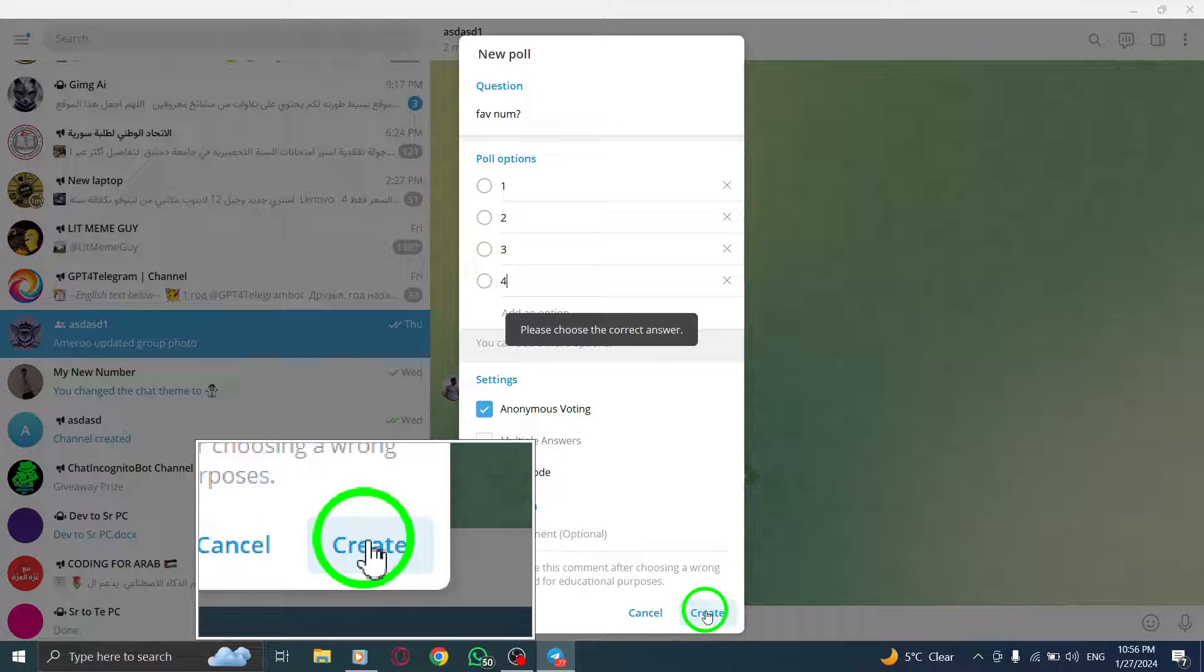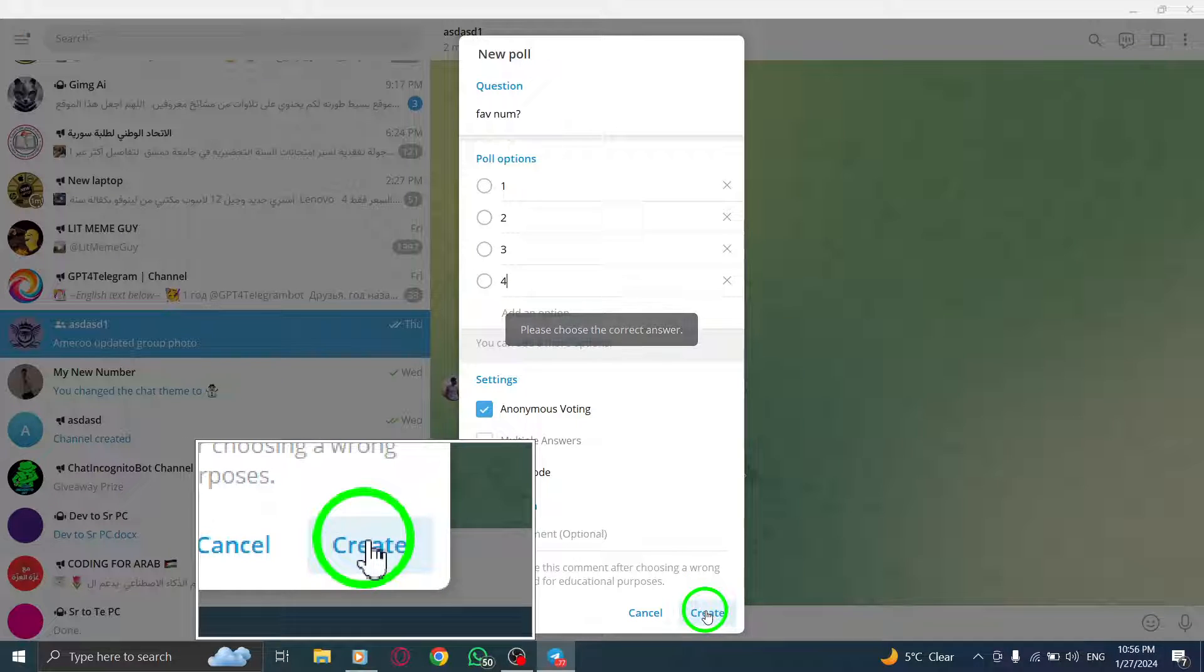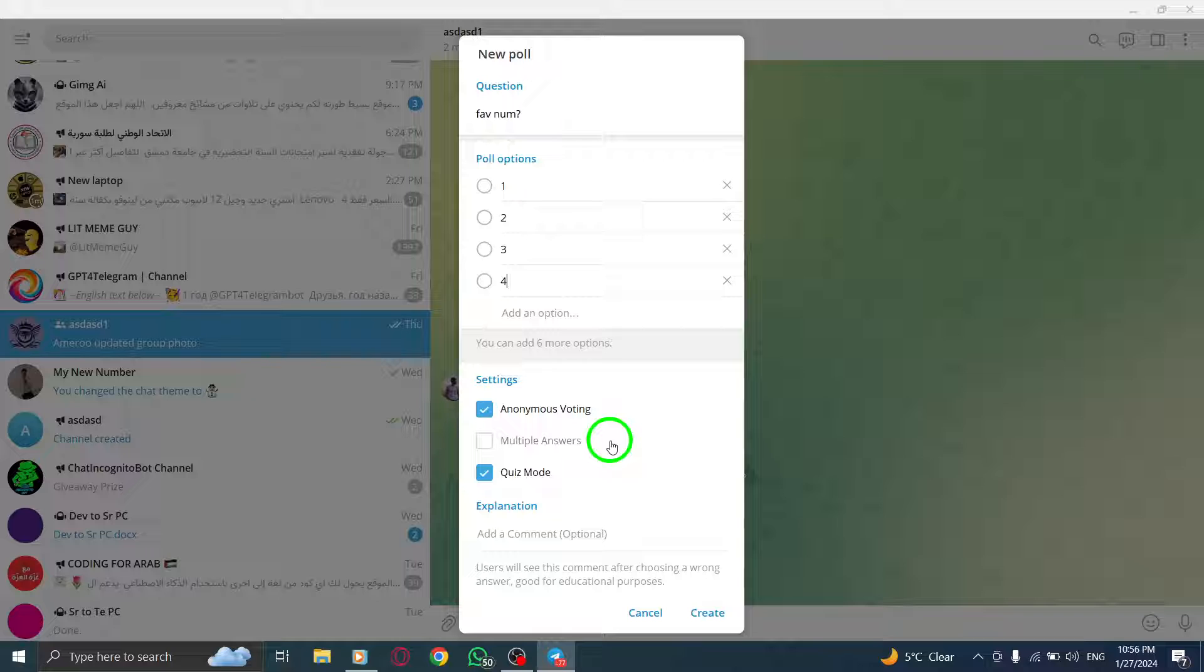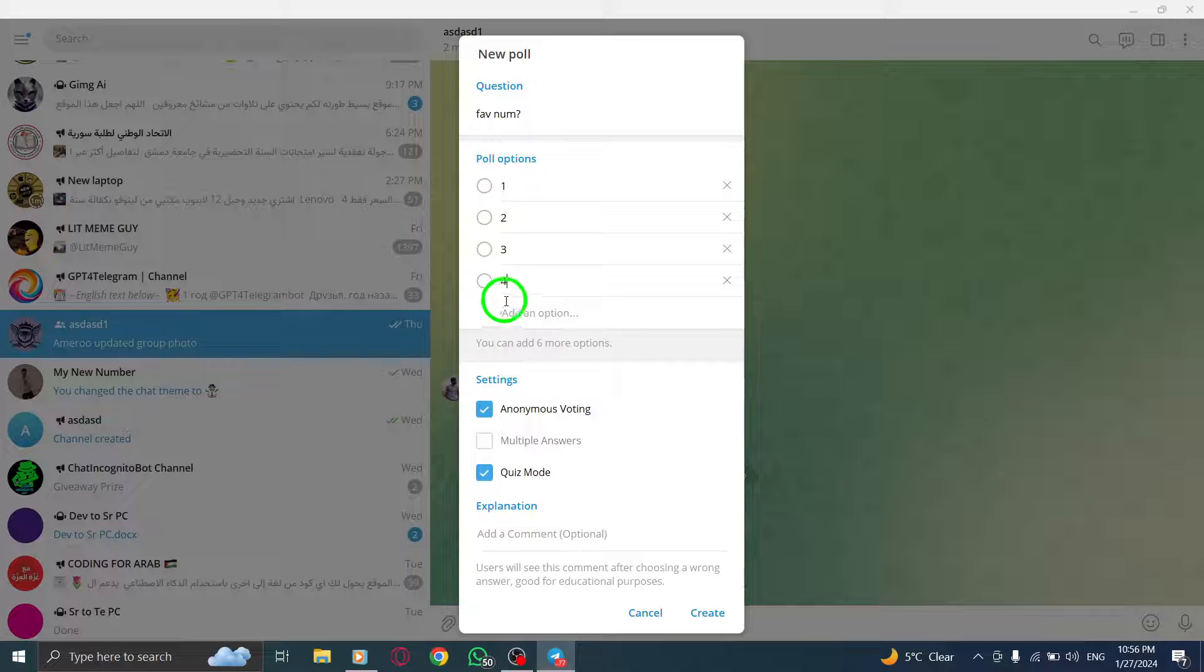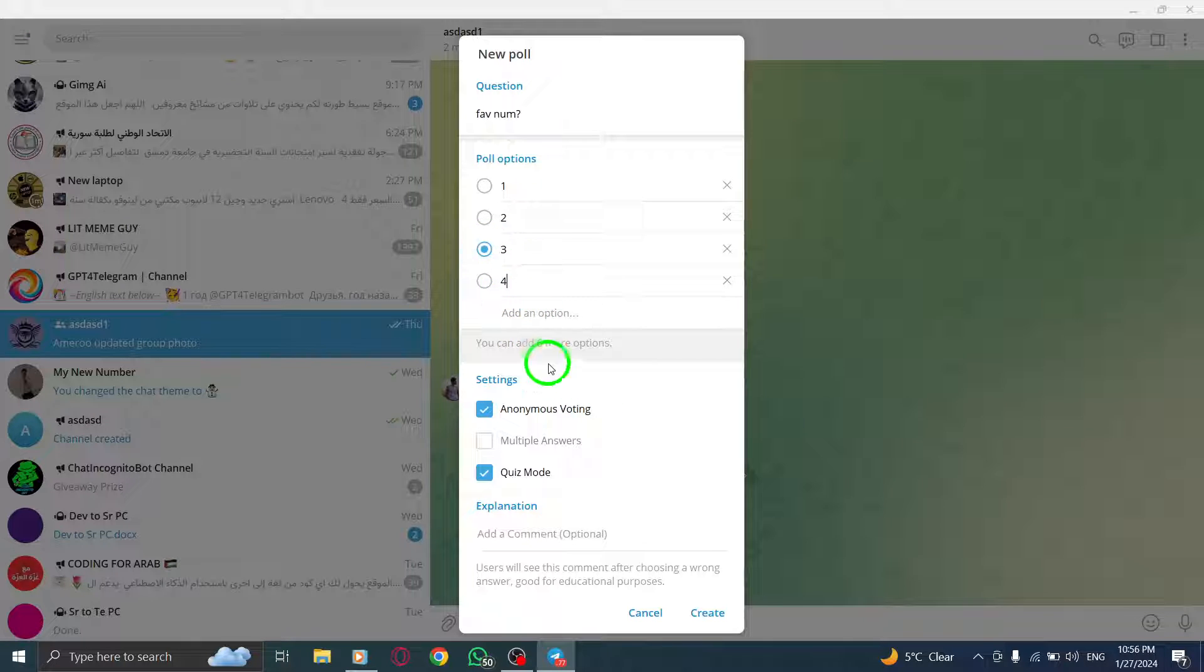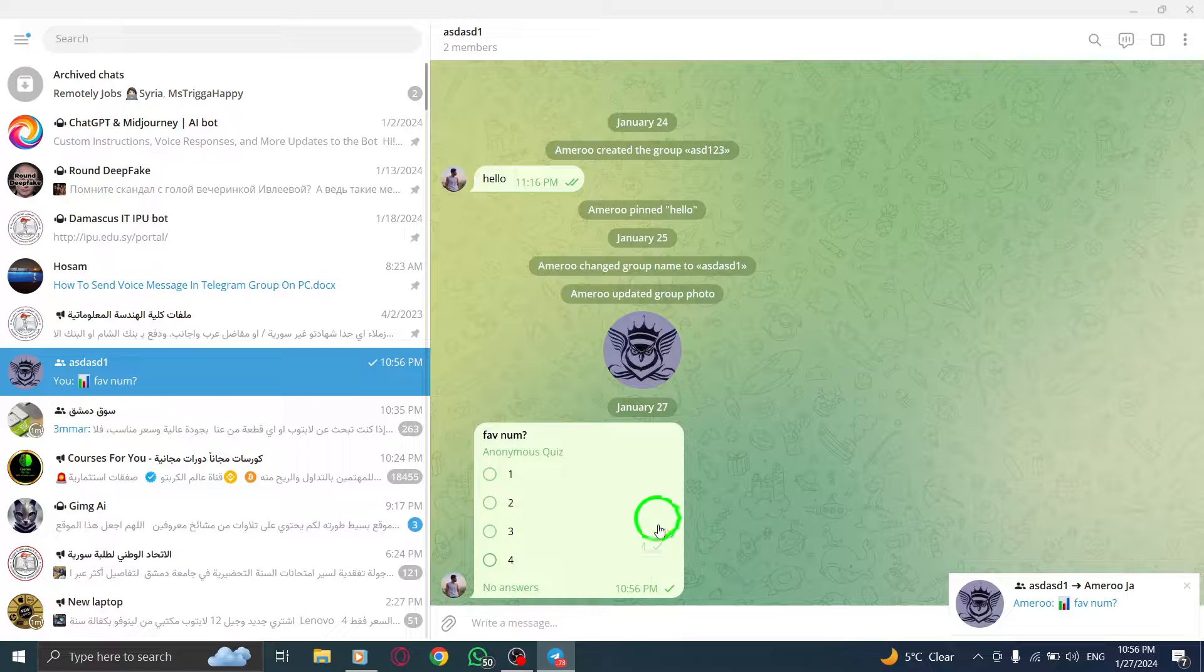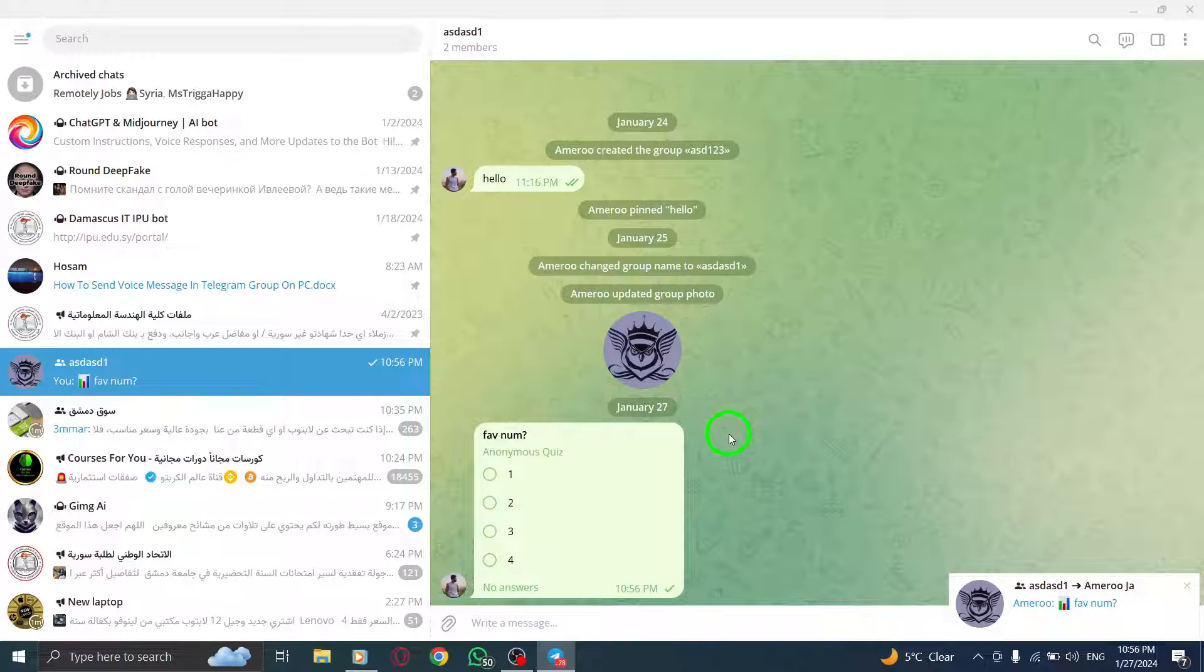And there you have it. You've successfully created a quiz poll in your Telegram group on your PC. If you found this video helpful, don't forget to give it a thumbs up and subscribe to our channel for more helpful tutorials. I'll see you in the next video.